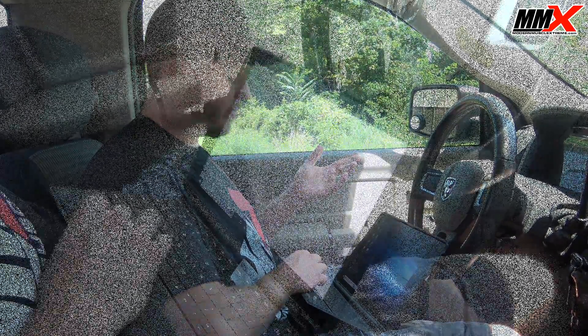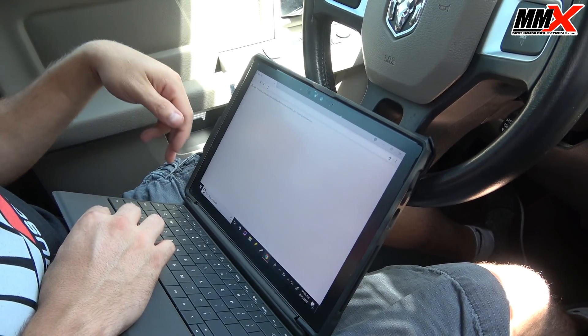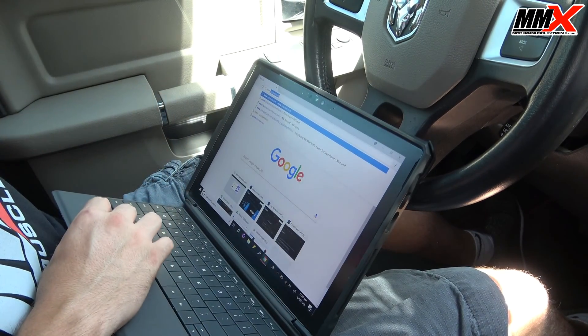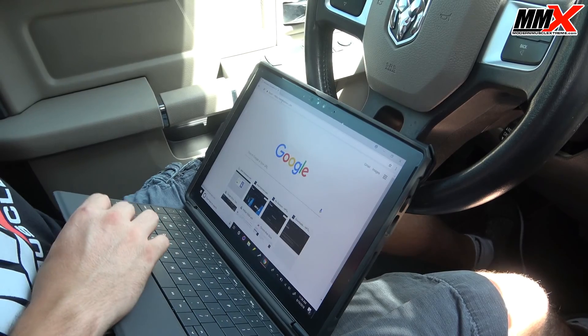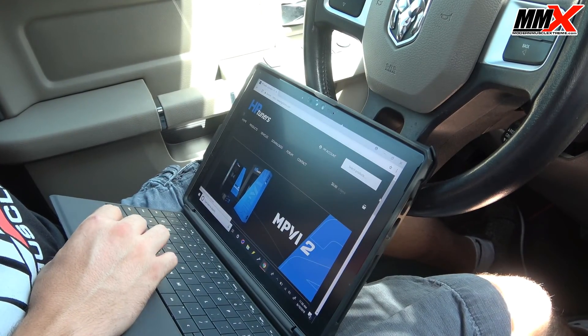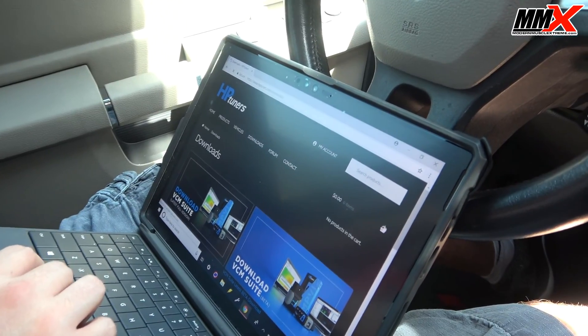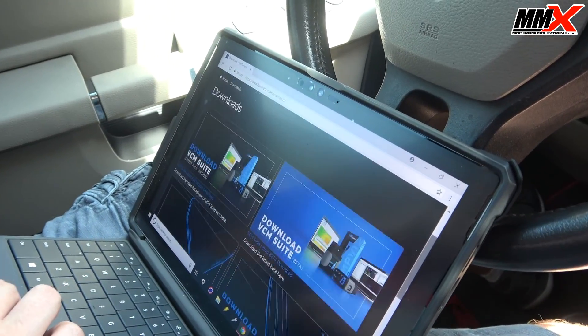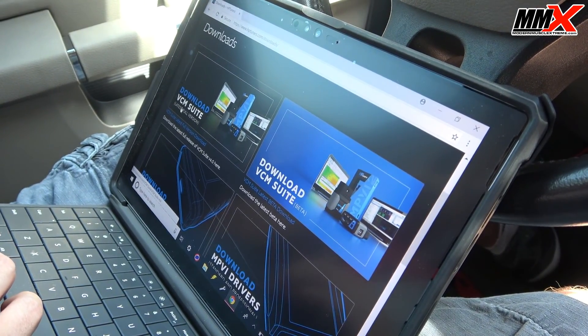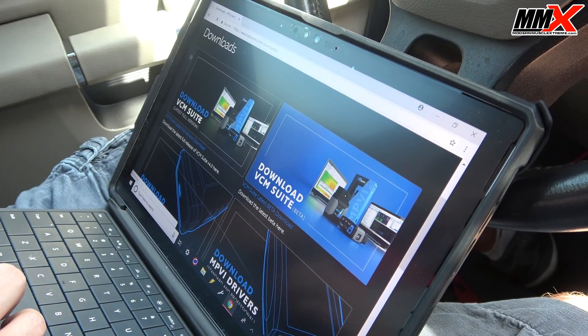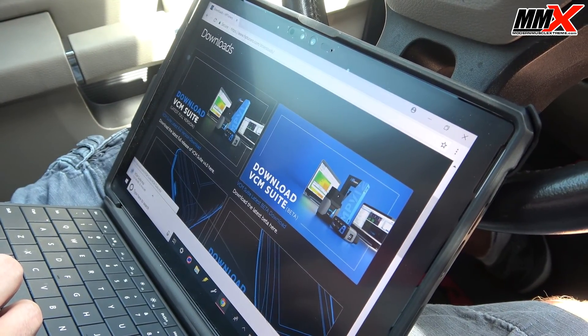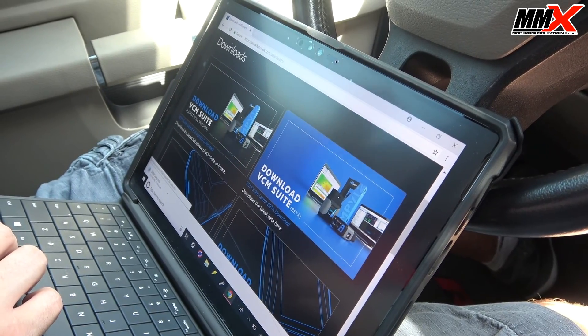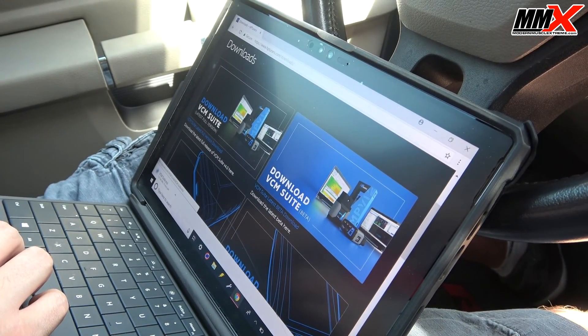Now that you have installed your unlocked PCM from us, or if you have a pre-2015 vehicle, you're ready to download the VCM suite and VCM scanner. Go to your browser and go to www.hptuners.com. Go to downloads and then download the latest full version. This could take a little bit depending on how fast your internet is, so give it some time.